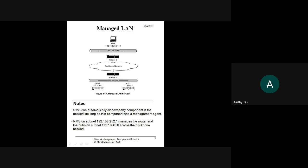We have a router which connects to the outside network, which is your NMS. The IP address of the LAN is 172.16.46.0. Hub 1 has IP address 172.16.46.2 and Hub 2 has IP address 172.16.46.0. This is how you identify the components available in your network.